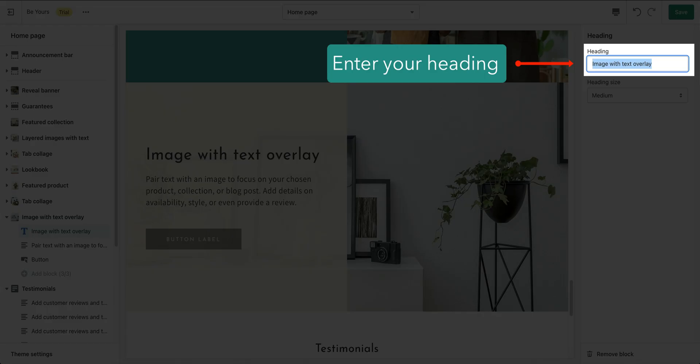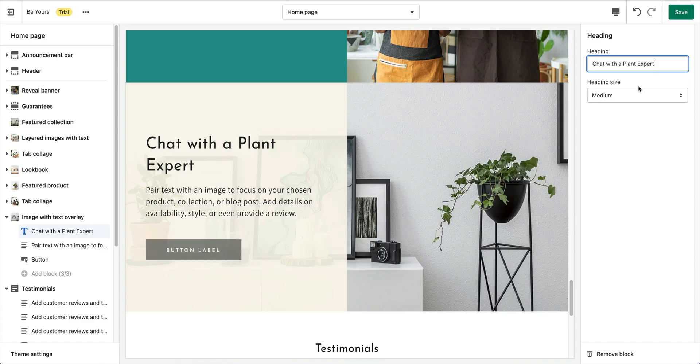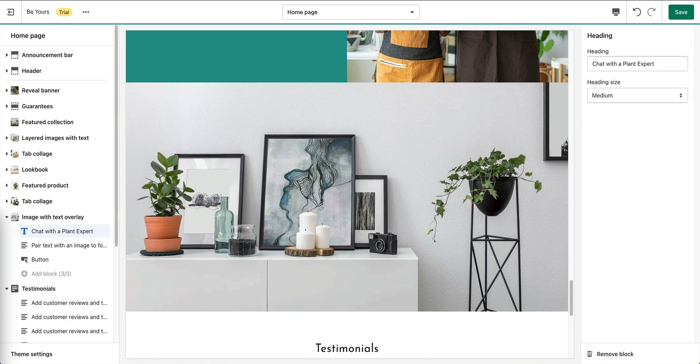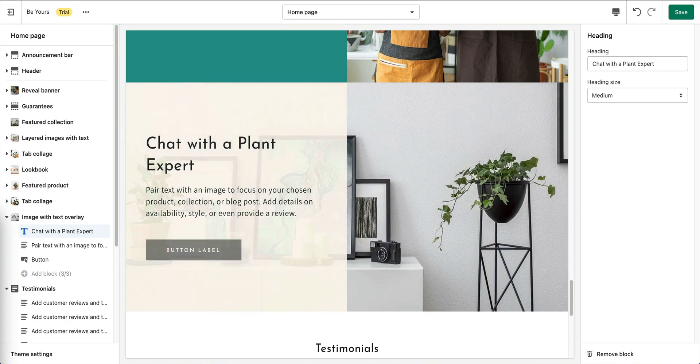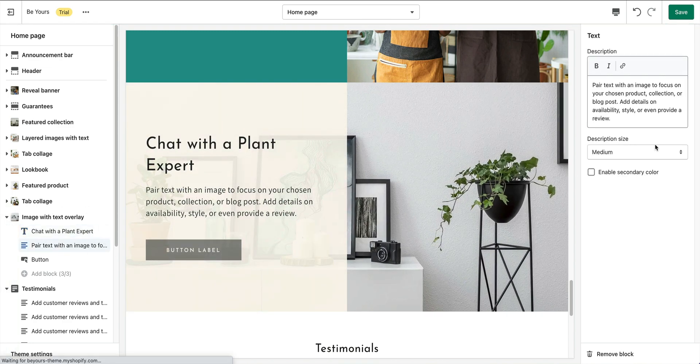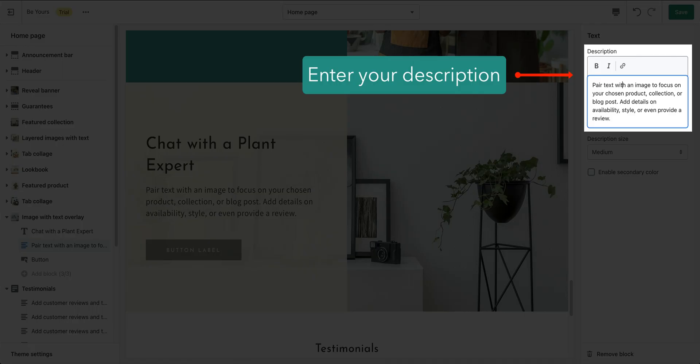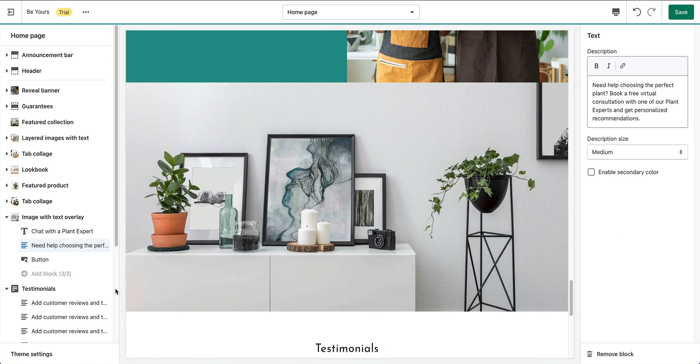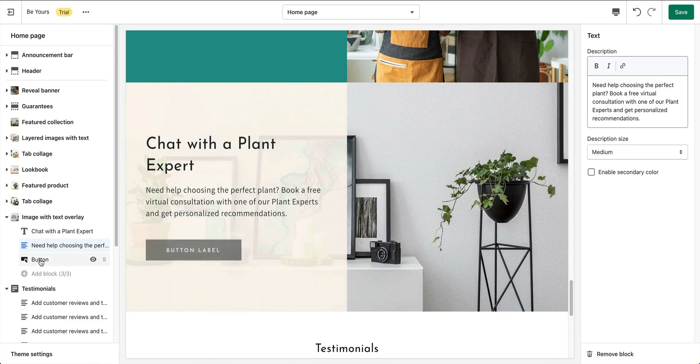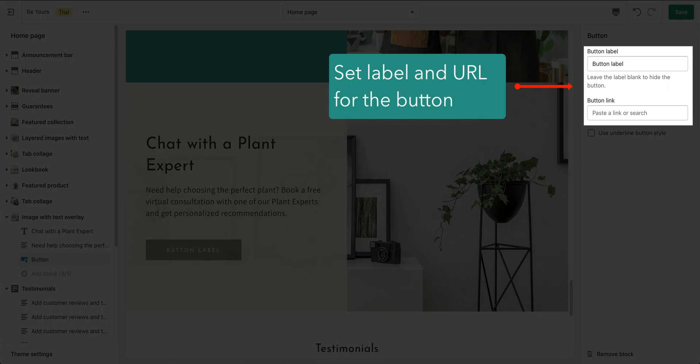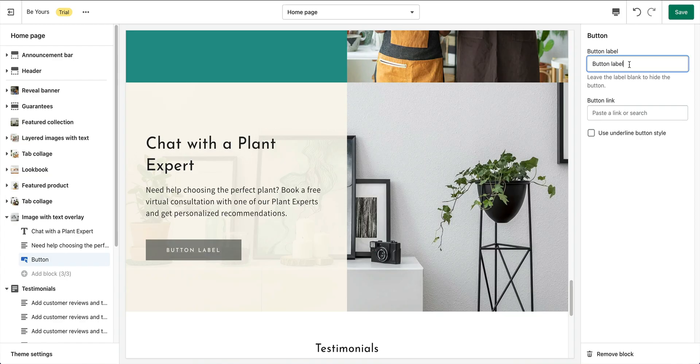Set some text for the heading block. The text block, in which you can enter the description. In button block, set label and URL for the button.